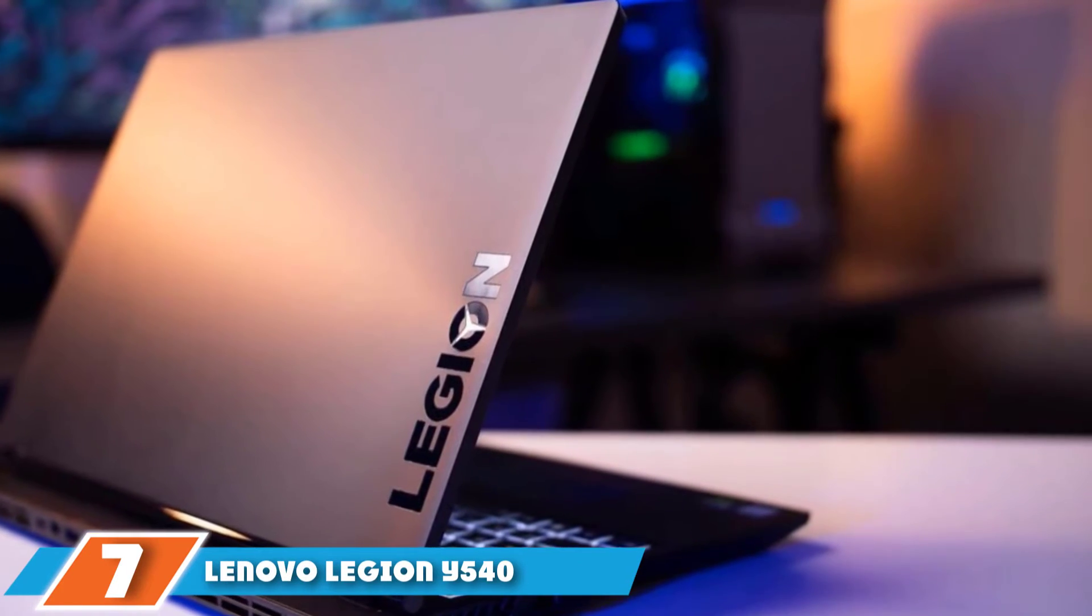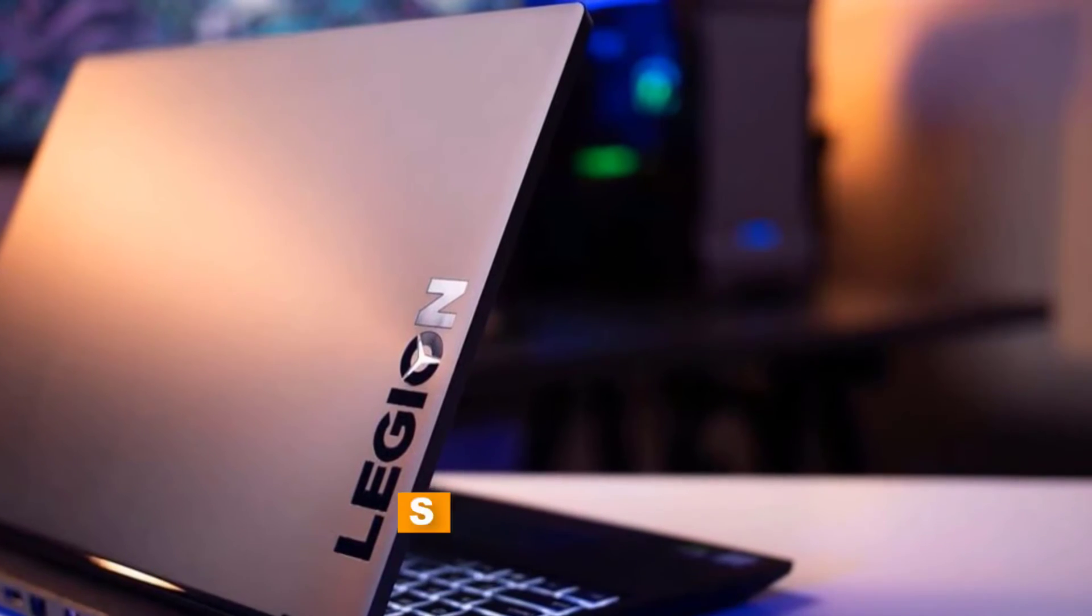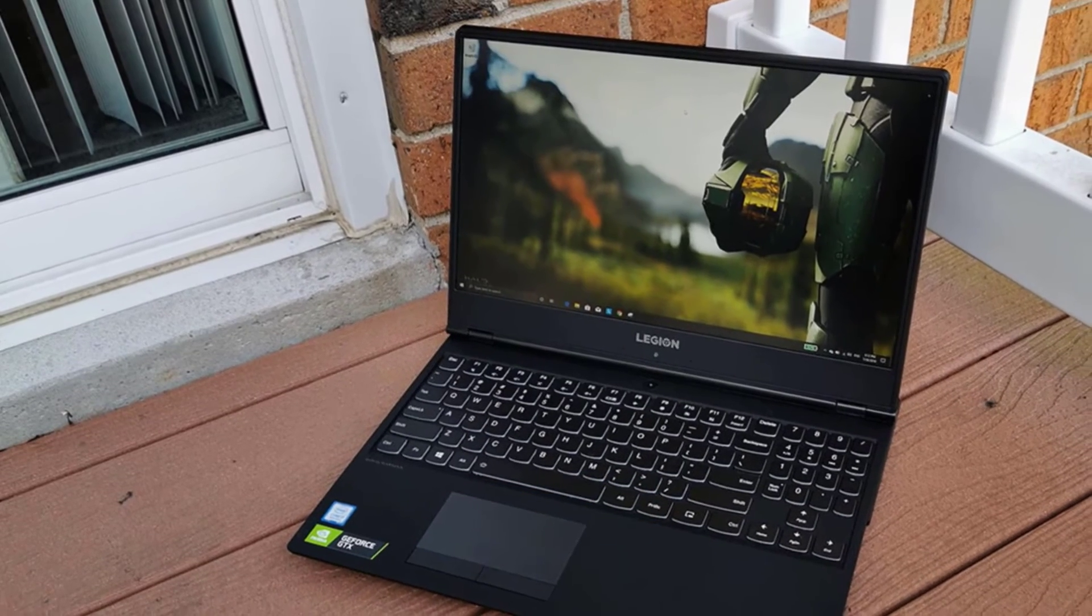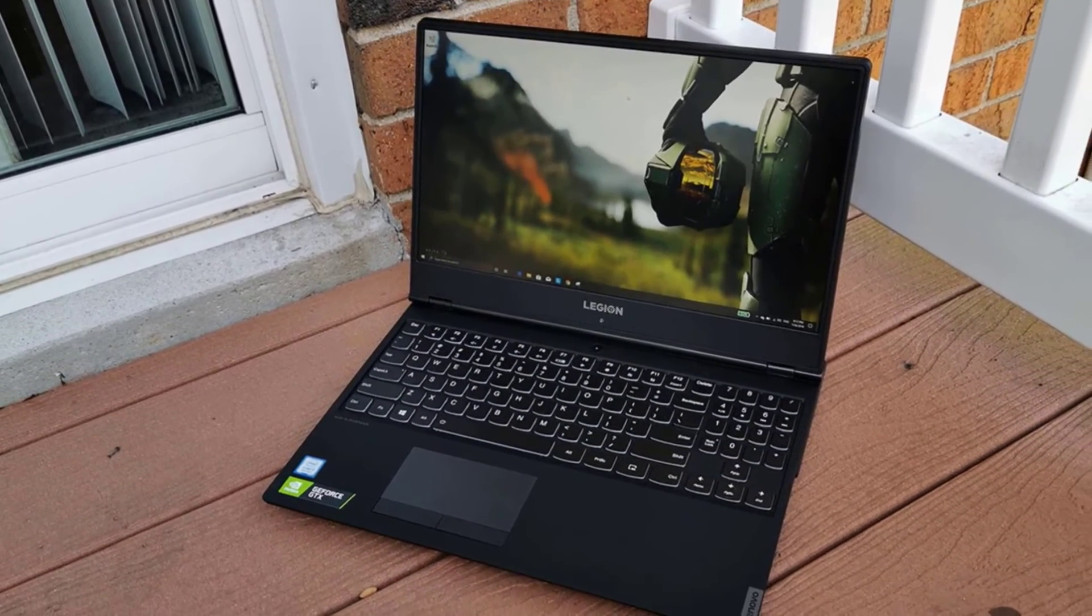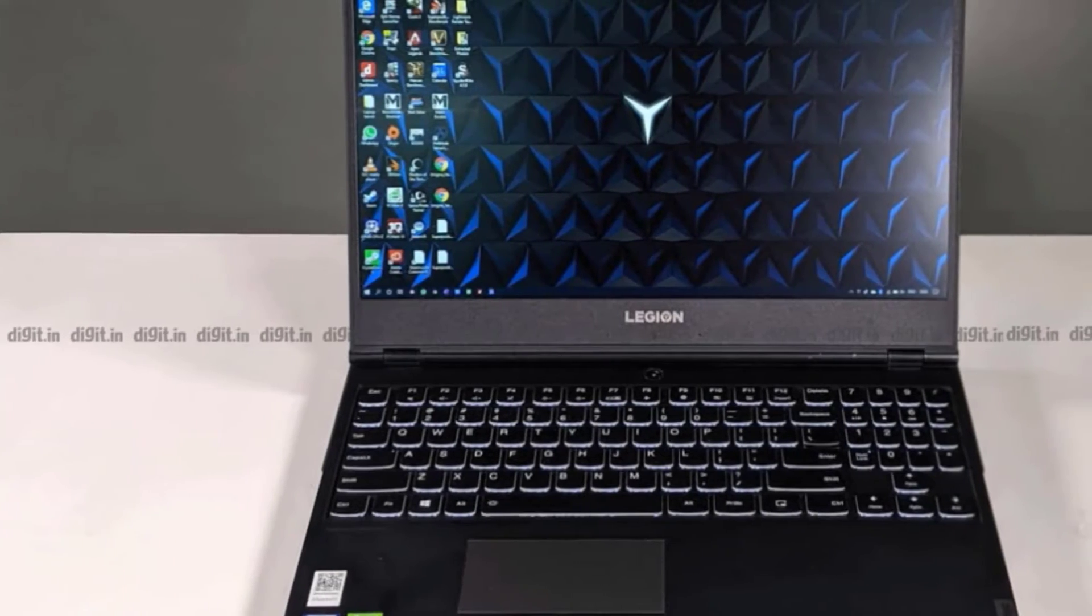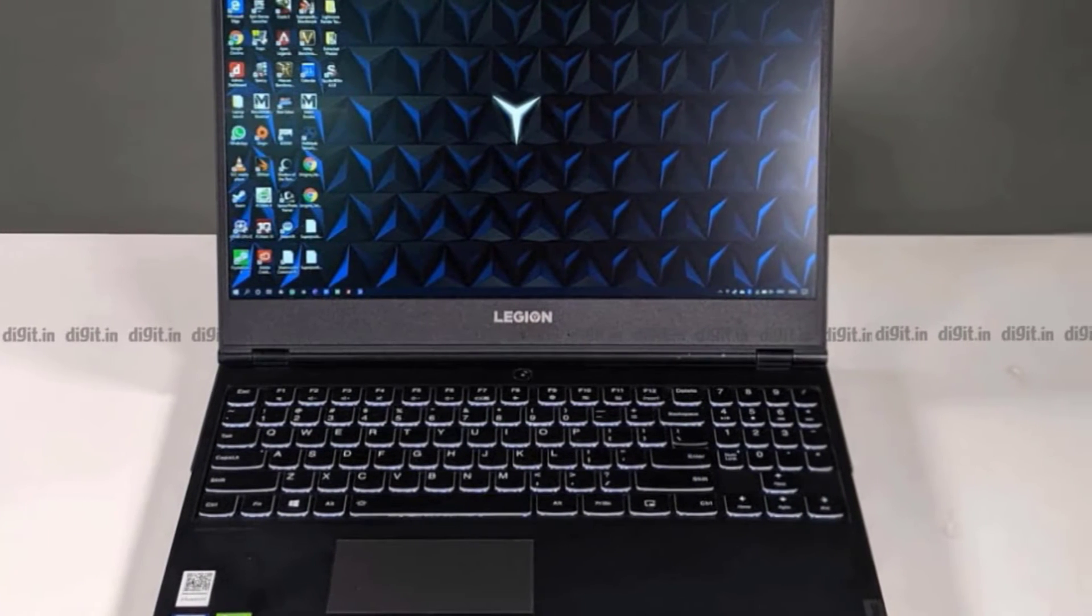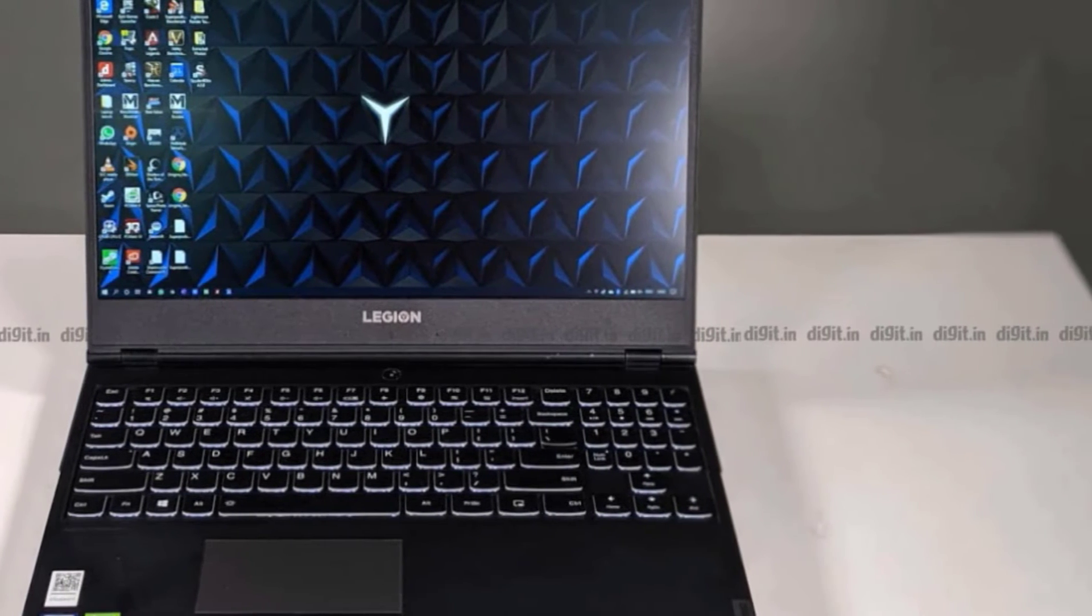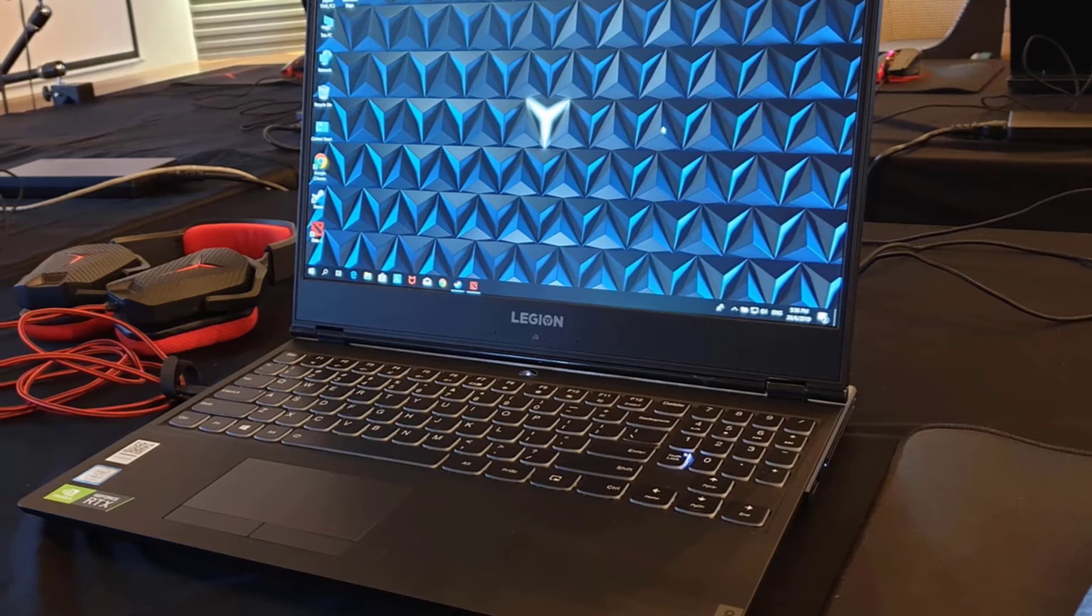Moving on to the next at number 7 with Lenovo Legion Y540. We have Lenovo Legion Y540 on the list for a reason. It comes equipped with a phenomenal 9th-gen Intel Core i7 Processor and NVIDIA GeForce GTX 1650 dedicated graphics that result in a blazingly unbelievable performance when using all types of engineering software like CAD, MathCAD, and more.